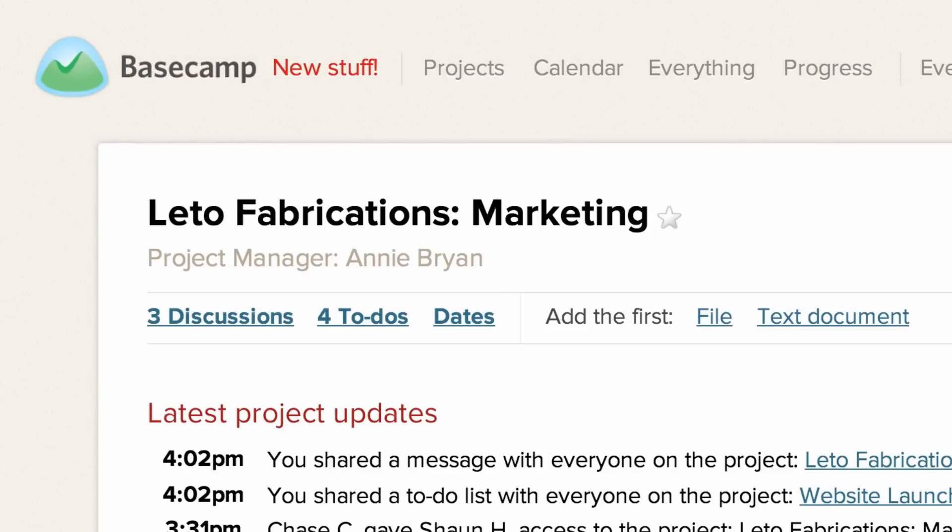All your discussions, tasks, files, and important dates regarding that project are in Basecamp and can be accessed anytime by anyone else on the project.